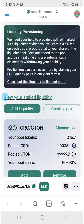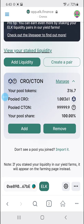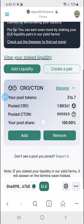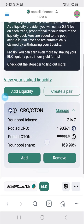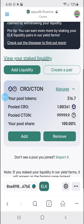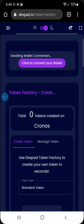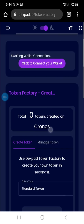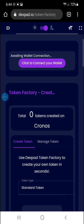I created a token — Croton, C-R-O-T-O-N — and it's on the Kronos blockchain or network. I didn't put much liquidity into it. I put one Kro. I was just kind of playing around. I went on and created this at Dexpad.io.